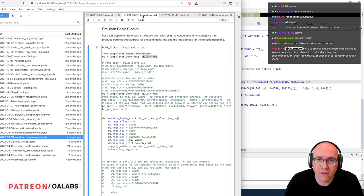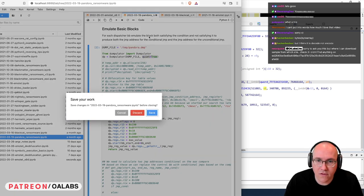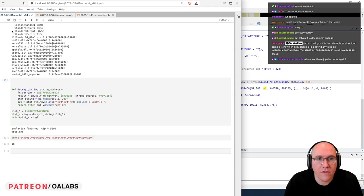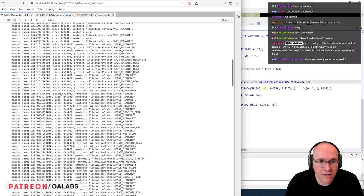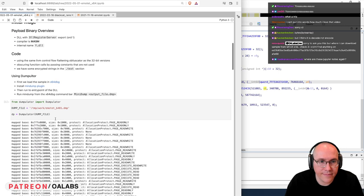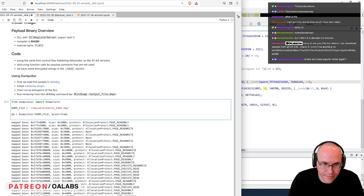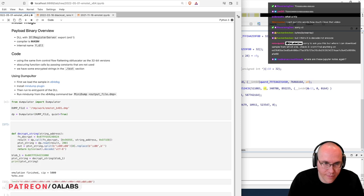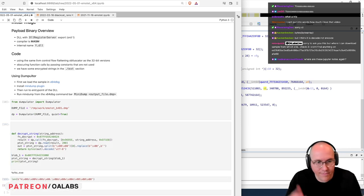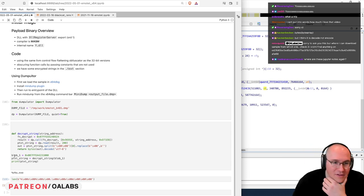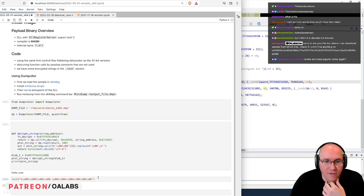Uh oh, what did I change? Let me discard that. Okay, let's throw quiet=True into here.